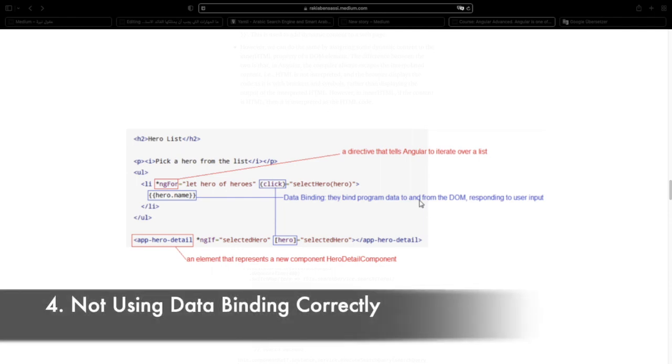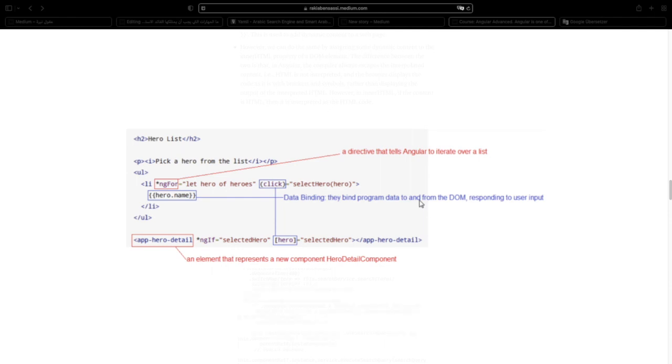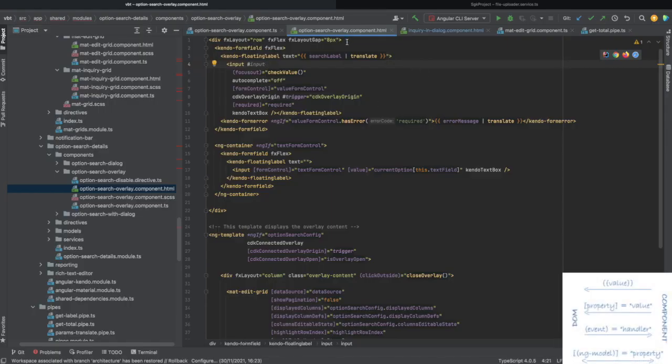The bad practice number 4 was not using data binding correctly. Data binding allows us to define the communication between the DOM and the component. It takes care of the automatic pull and push of data between the component and the template. In Angular, there are 4 data binding types.